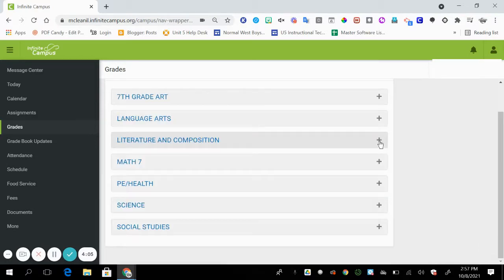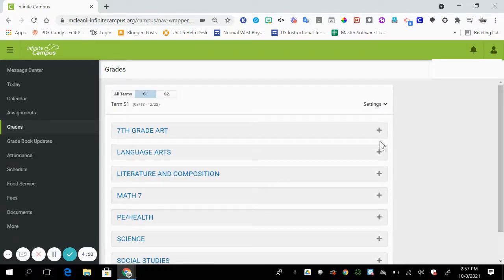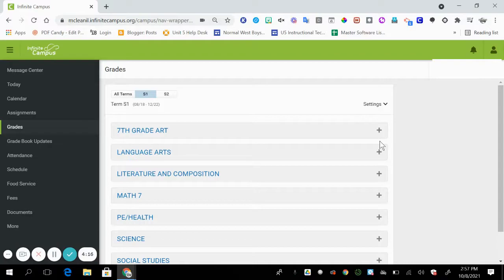So again, middle school gradebook is based on standard-based grading with a mean average of an overall score, which is rolled up from all of the other standards that have a mean average.